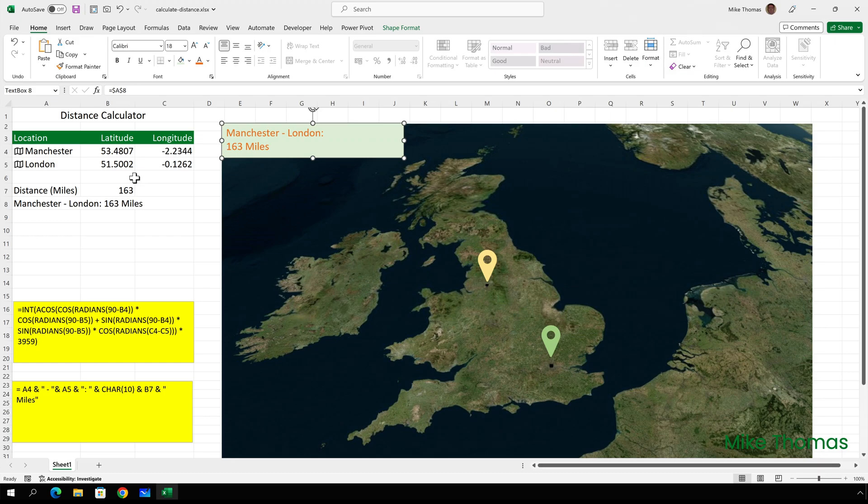But as a one off, maybe to include in a report or presentation, this is actually a great way to display distance between two locations.